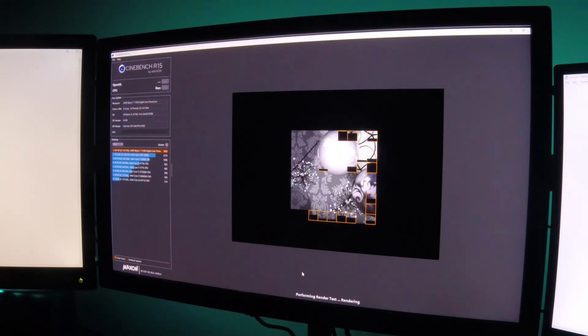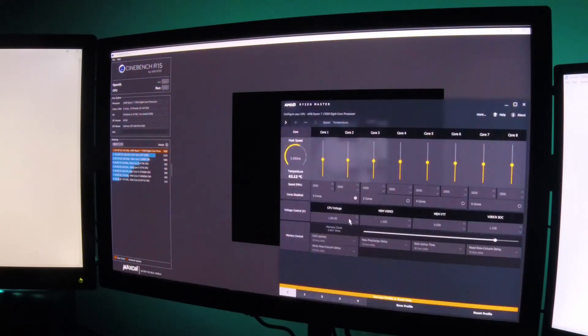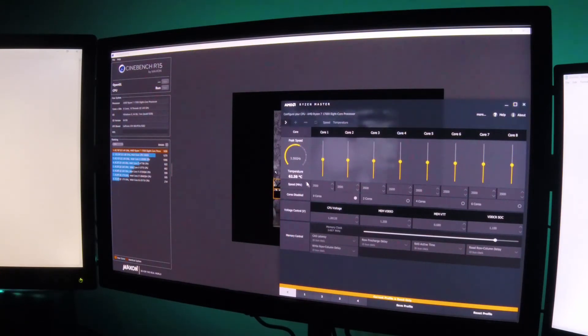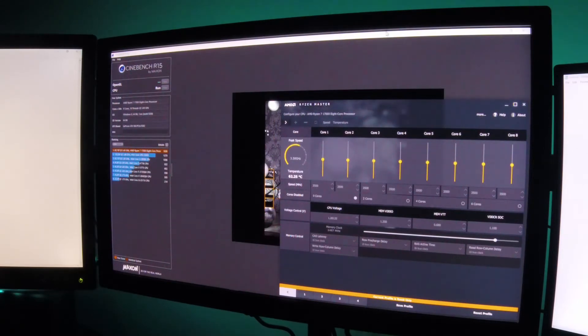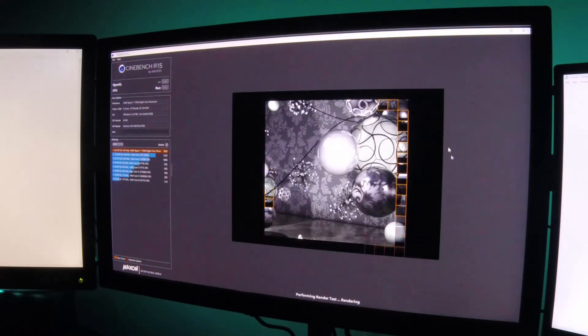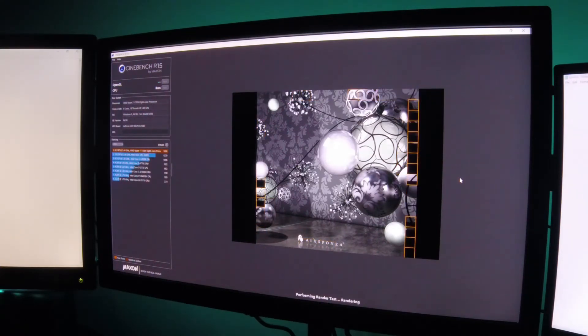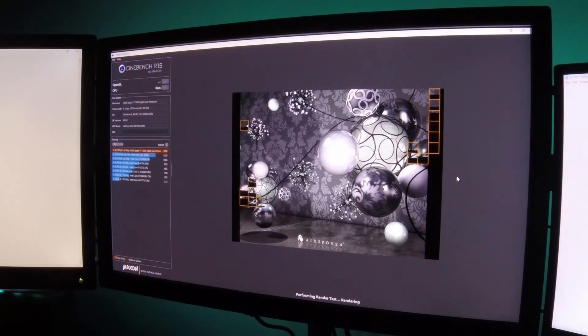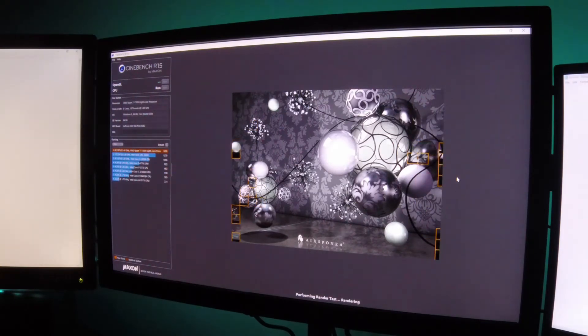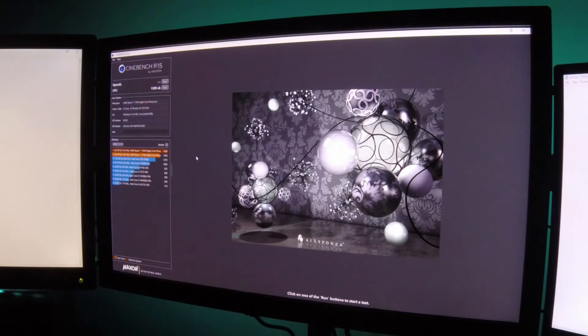So again you can see if we pull up Ryzen Master we're pegged at 3.5 gigahertz. Temps pretty normal. Voltage just 1.28. So default completely default except for our memory which is just running at the RAM stock speed. It's the speed that the RAM is rated to run. Alright so with that you can see our score right here is a 13.99 which is roughly what we got on our last test. We'll go ahead and again note that down.